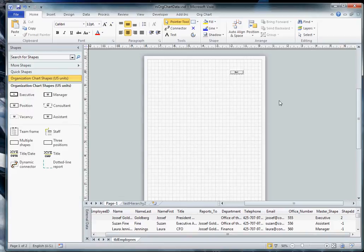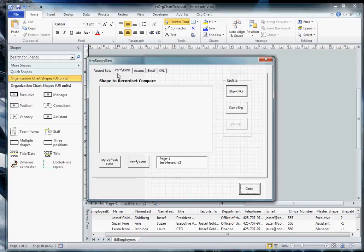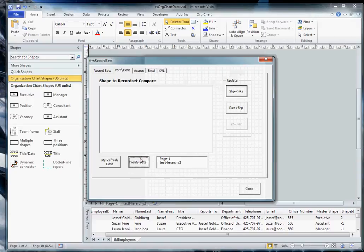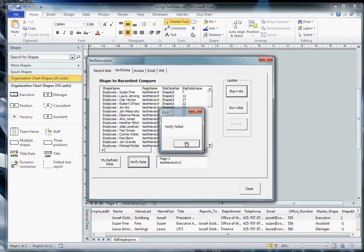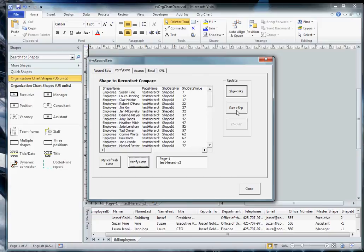And we'll close this and come over to here and we can see that the data record set has been updated. What we did under the covers there was we read the data record set out in our program as XML. We have updated the XML text and then written it back to the data record set. Let's go back to our form. We verify and you'll see two other buttons. We can globally force all of the shape data into the record sets or force all the record set data into the shapes.